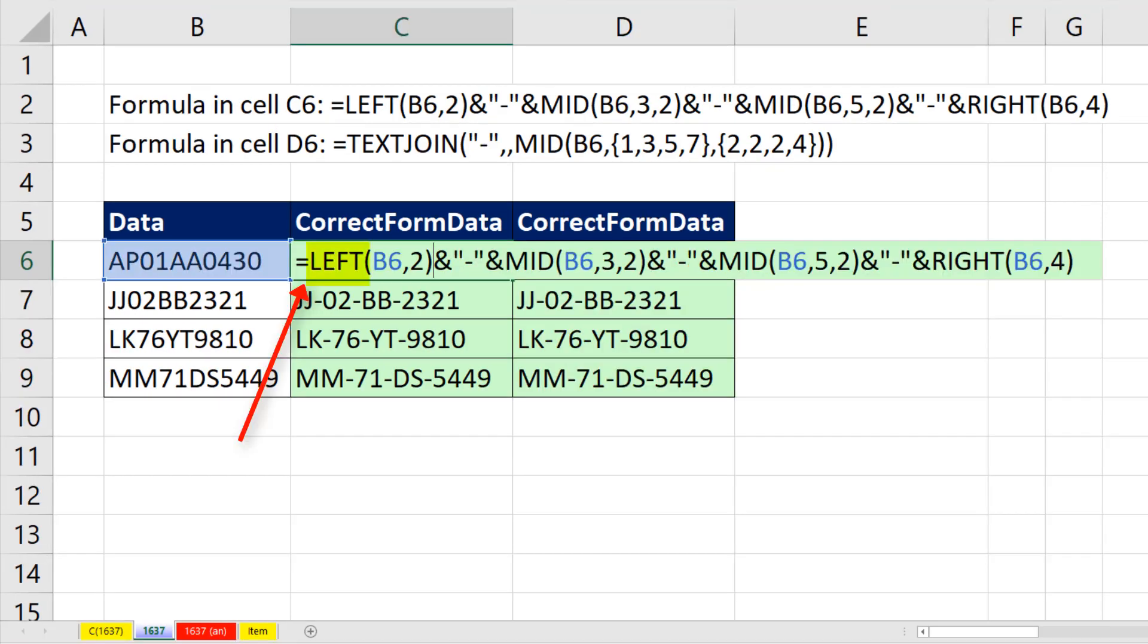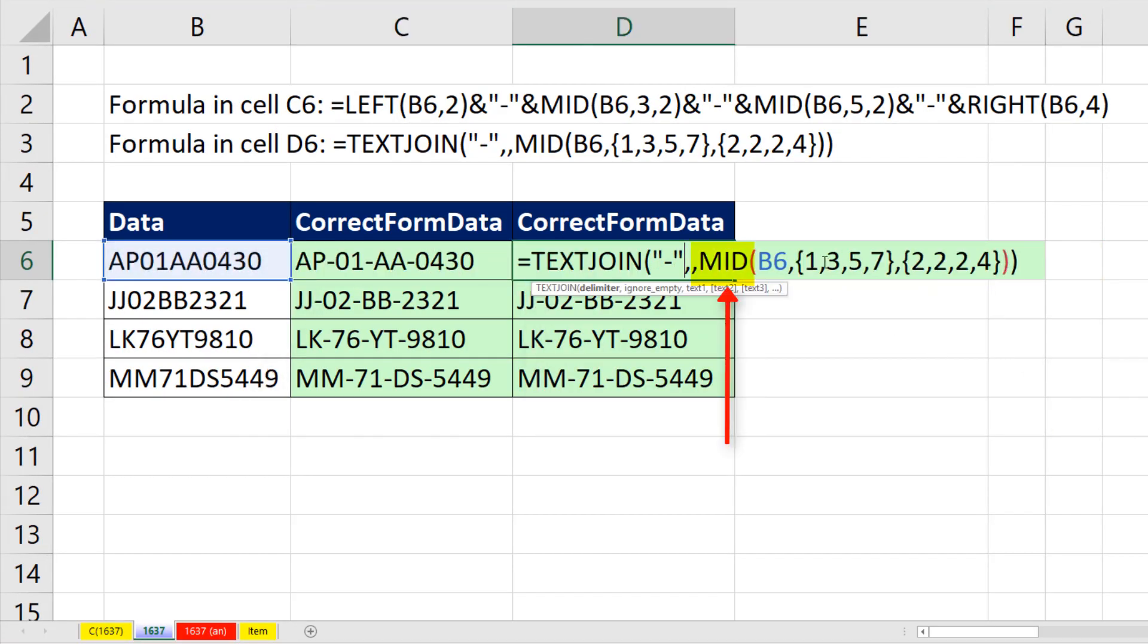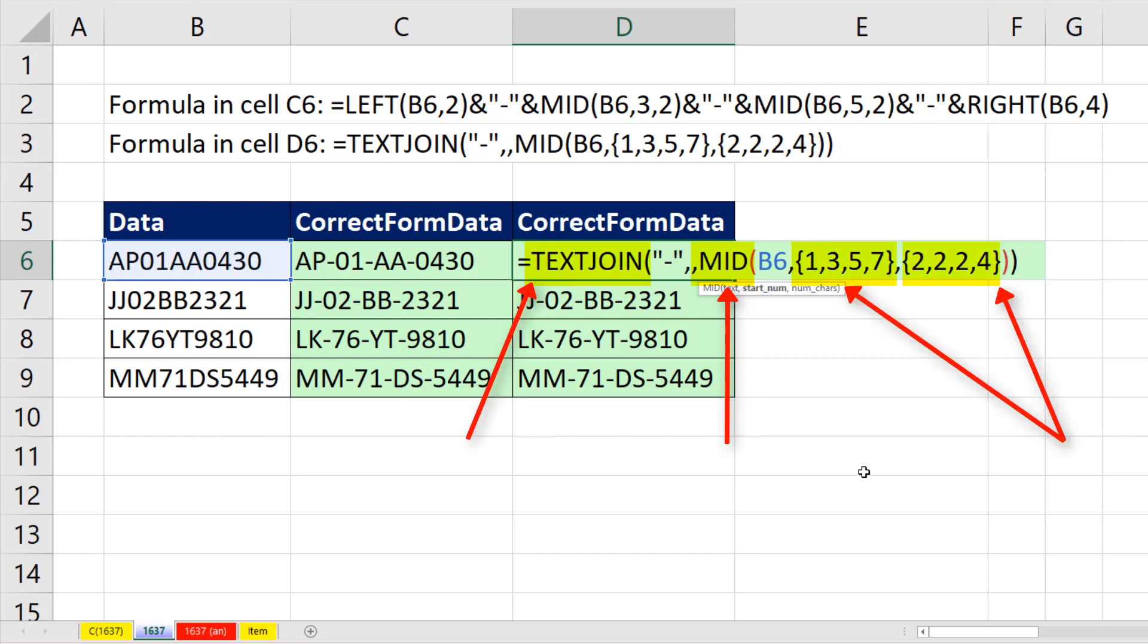All right. We can do it with left, mid, and right, or with using mid and an array of items and text join.